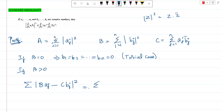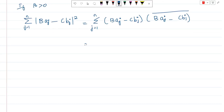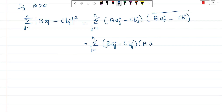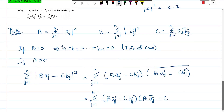So modulus of z squared equals z times z-bar. The summation is j=1 to n of (B * a_j − C * b_j)(B * a_j − C * b_j) bar. This equals summation j=1 to n of (B * a_j − C * b_j)(B * a_j bar − C bar * b_j bar). Note that B is a real number so its bar is itself, but C is a complex number so C bar appears.